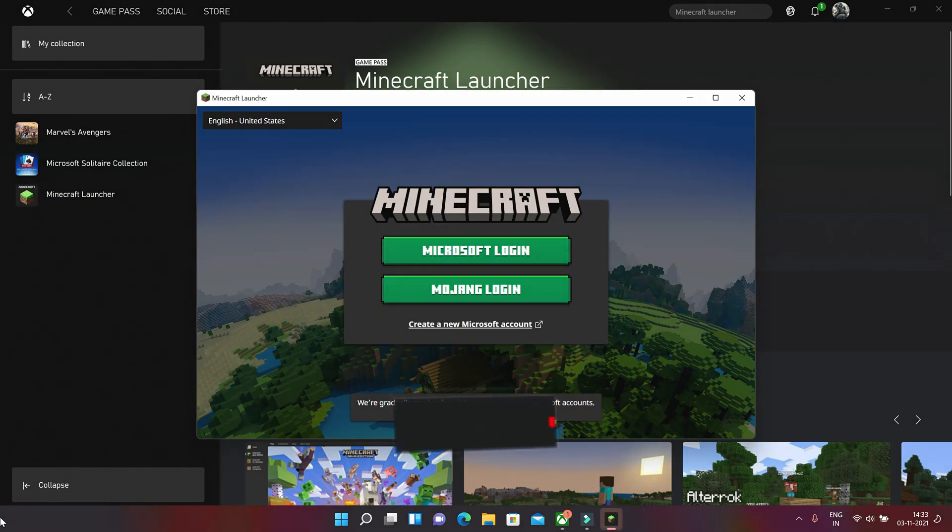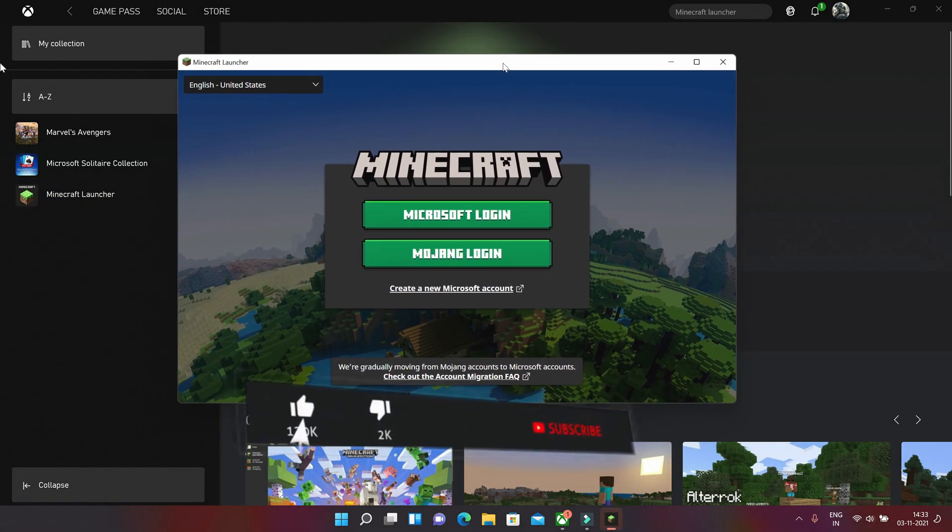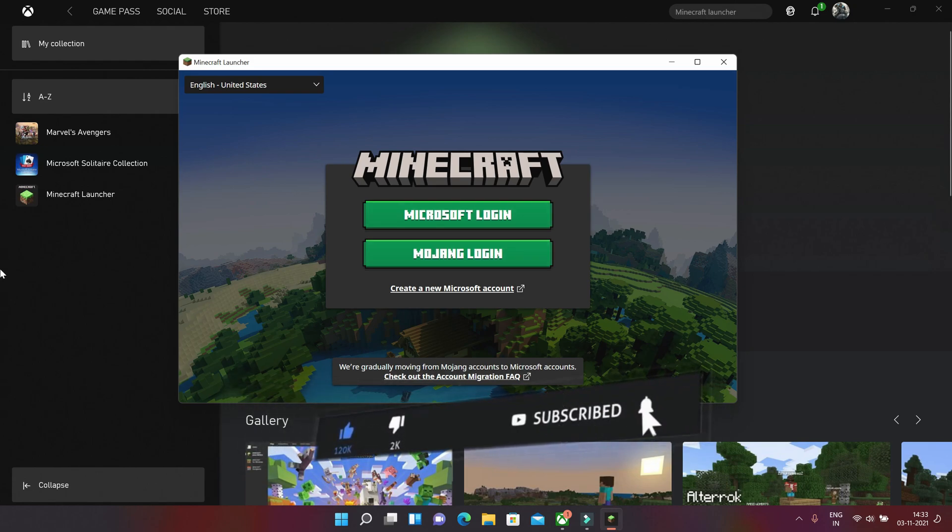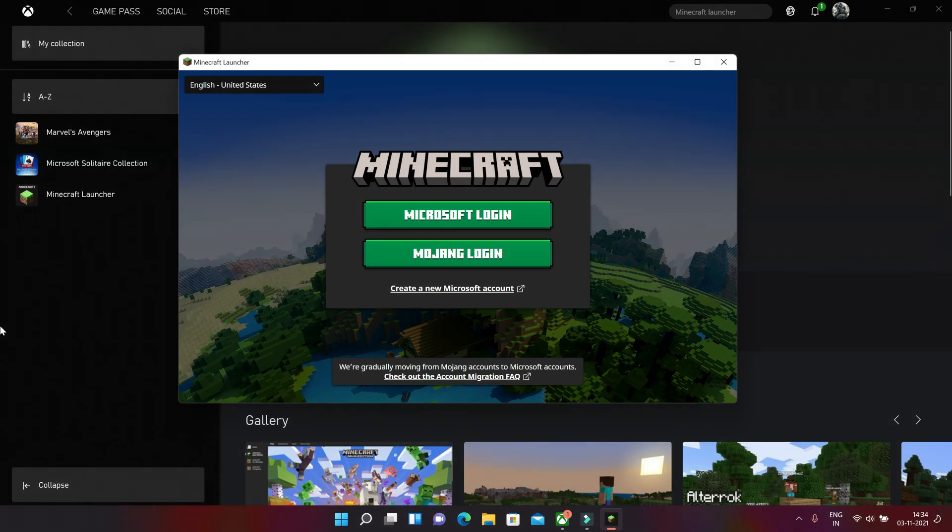So let's get back into the game window and you can see there are two options: Microsoft login and Mojang login. So we have Microsoft login also, so we just log in with our Xbox Game Pass account.